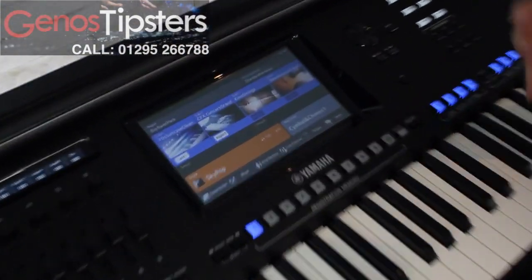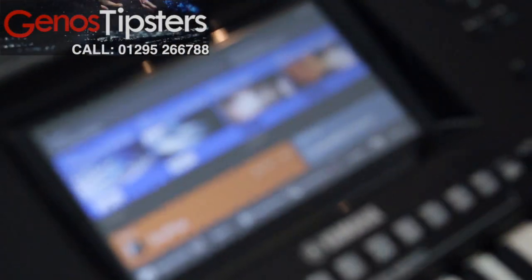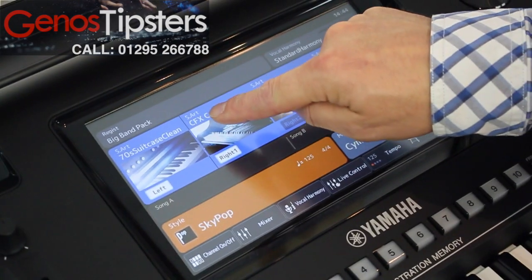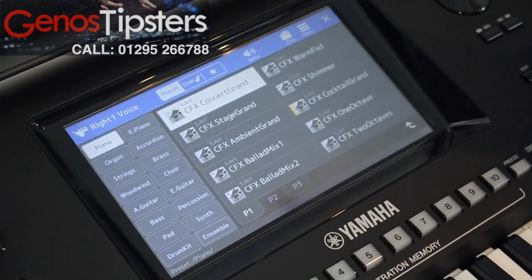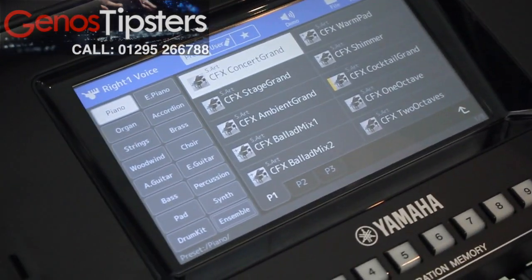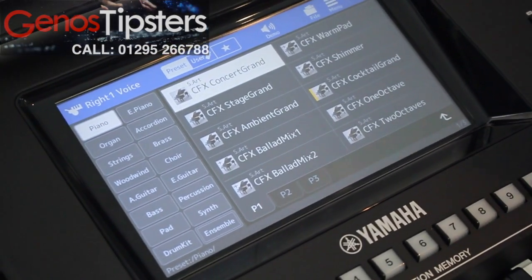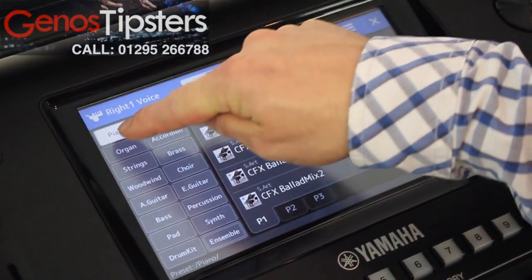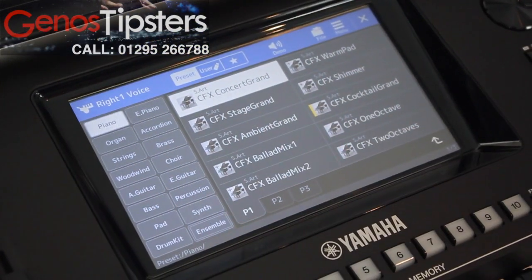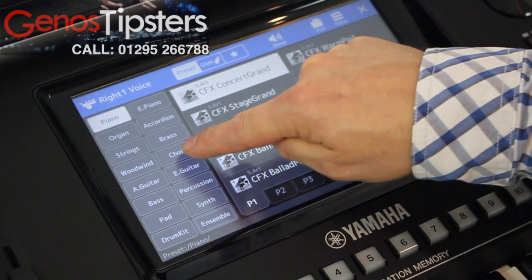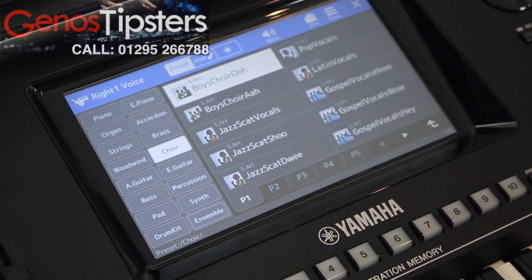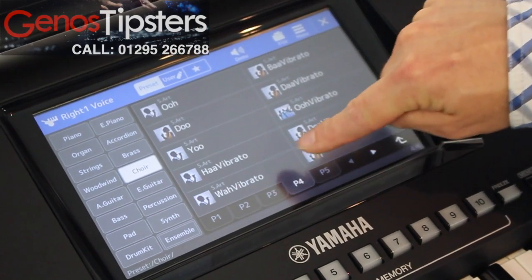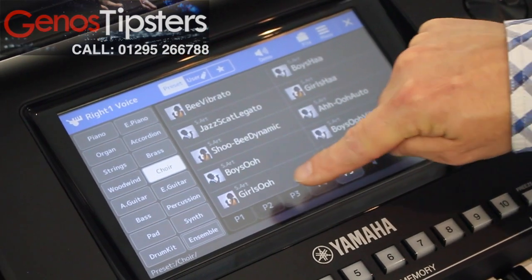What we can also do to select those sounds is we can just touch the section on the screen very gently here and that goes into the section where the sounds are kept and they're kept in banks. All these here are the categories of the voices. So if I wanted to go into the choir section, I touch choir and I've got my pages — page one, two, three, four, five. These are your pages.